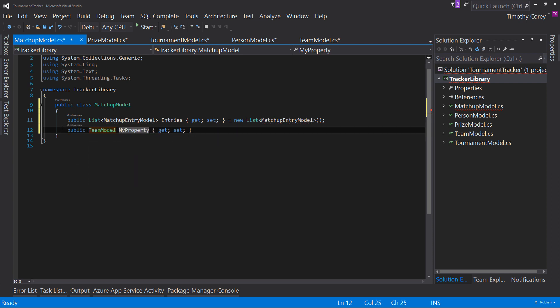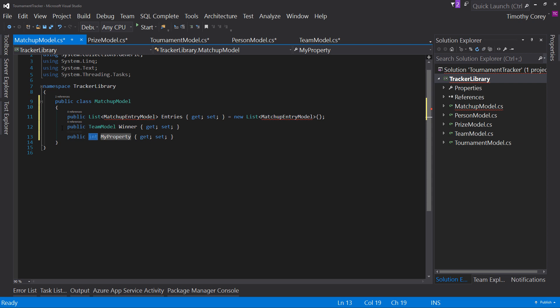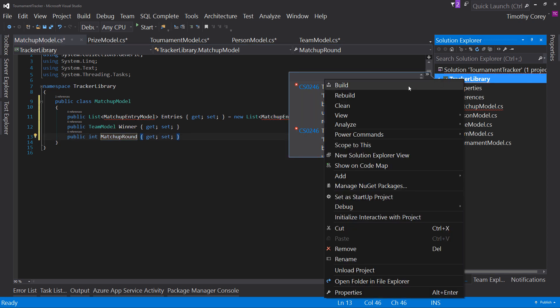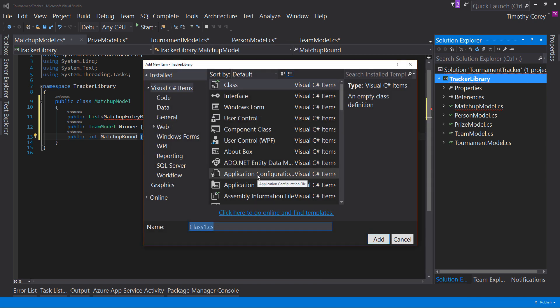prop tab twice a list of matchup entry model entries i'll even say right now equals new list team model winner int matchup round